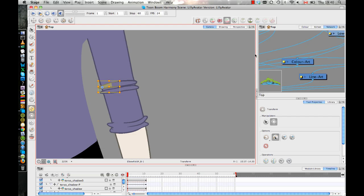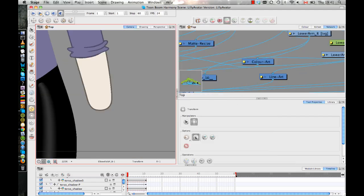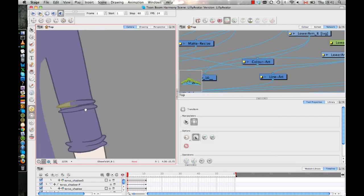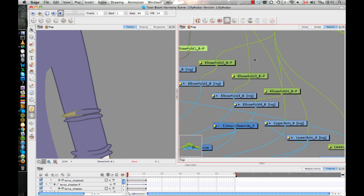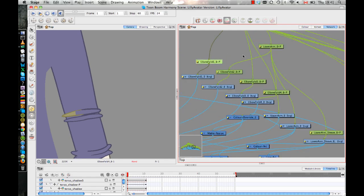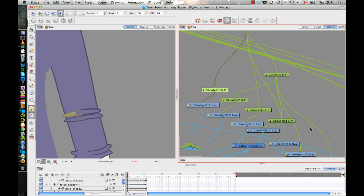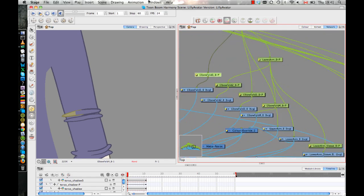But when you're working in Animate Pro or Harmony, we would do something slightly different. Now, I always like to work with peg layers, and I've discussed in some earlier videos why I like to do that.